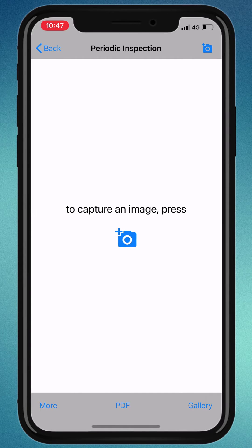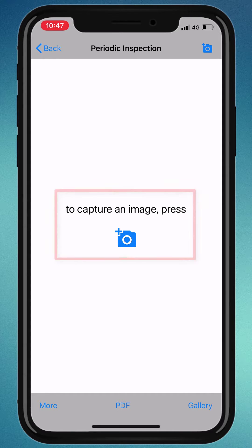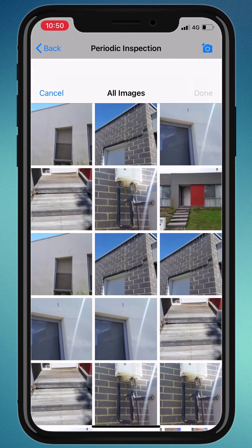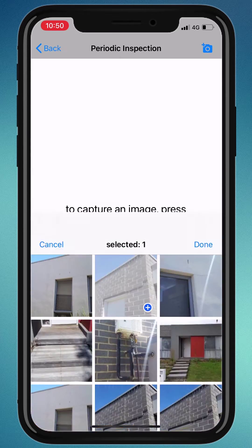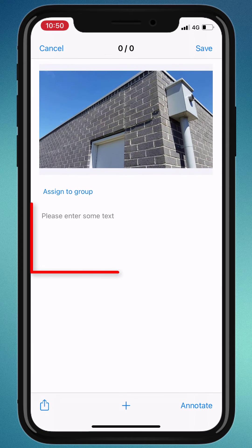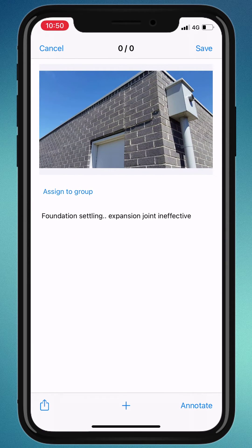Now, let's add some images. You can take photos from within the app by clicking the camera icon, or you can add images from the gallery. Once done, you will be directed to the item screen where you can add some text to your photos. To capture another image, click the plus icon.